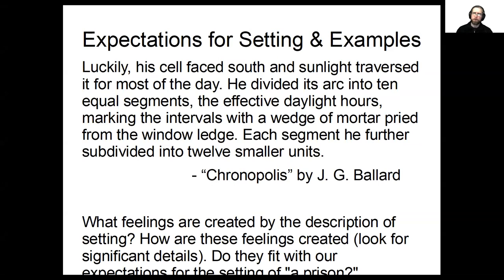Now that you're back — our expectations for a prison are that it will be a place of misery and sorrow, where a character has no agency or control, perhaps a place of chaos and disorder. There is a disharmony between our expectations and the setting itself. This prison is almost cheerful. The prisoner has control over his environment, able to create a means of timekeeping, and the prison is suffused with sunlight. It's a place of light and life as opposed to misery and squalor. In a few sentences, the author has taken our expectations and begun to call them into question.